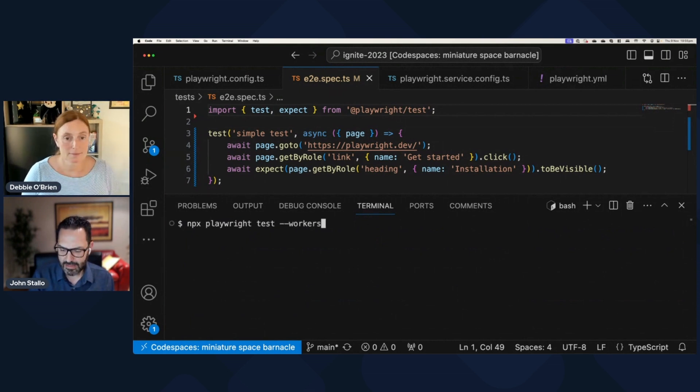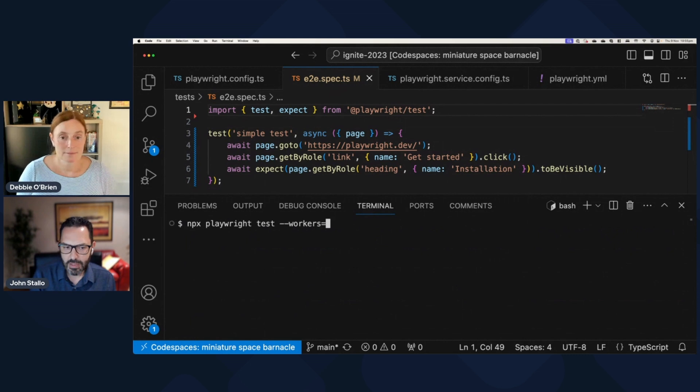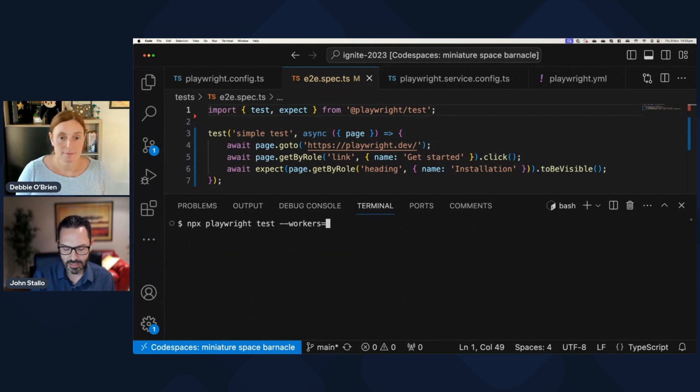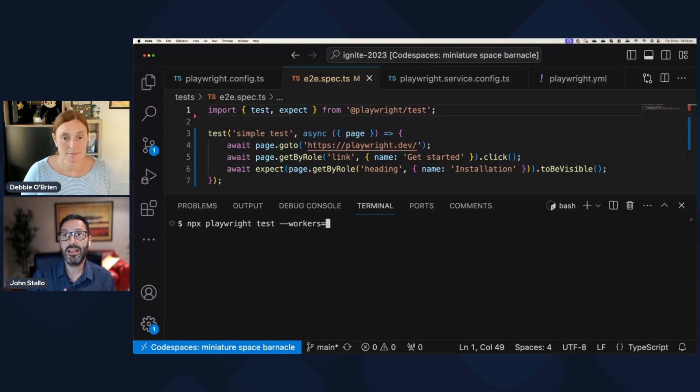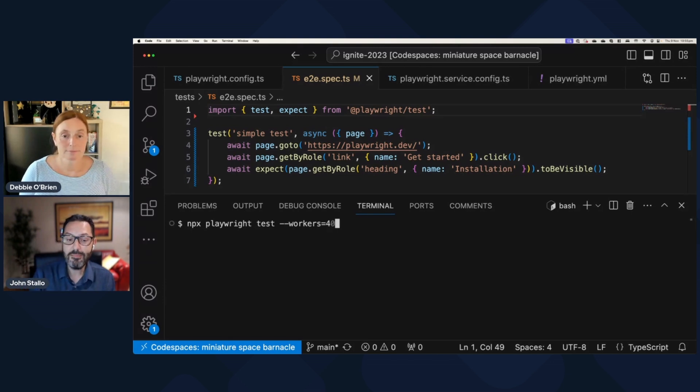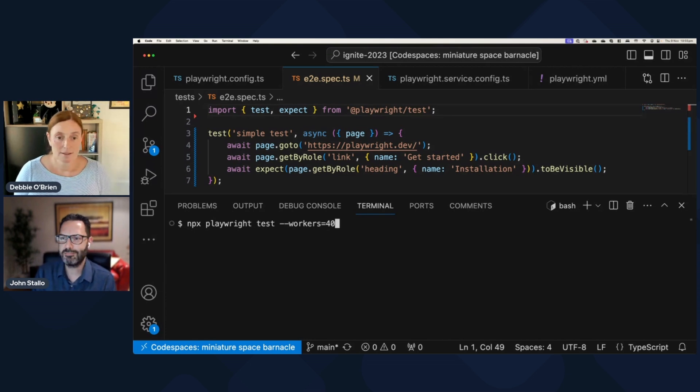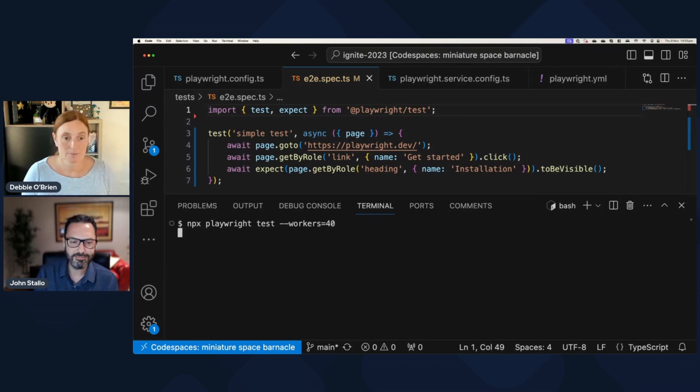And like today, right, you can actually explicitly say how many workers you want to run in parallel. So let's say we want to pick a really big number because I'm impatient and I just want to get through these tests as fast as I can. So let's pick a really large number like 40.